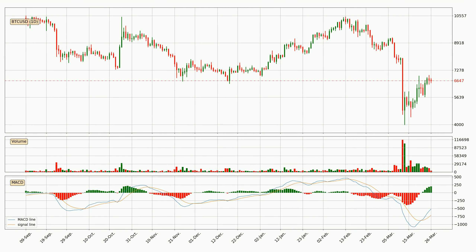Generally, the bigger time frames have a bigger impact on the price, so please keep that in mind when we show different time frames showing contrasting indicators. Also, the shorter time frames are only representative for the short-term trading.